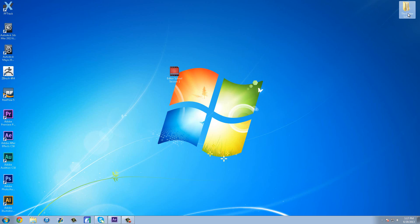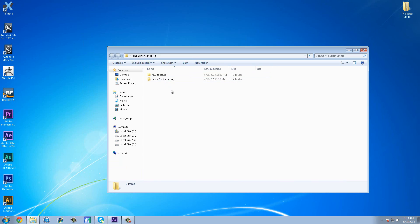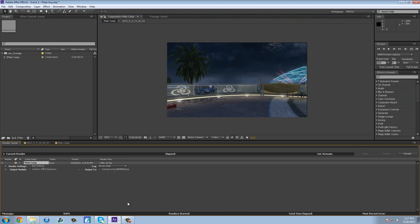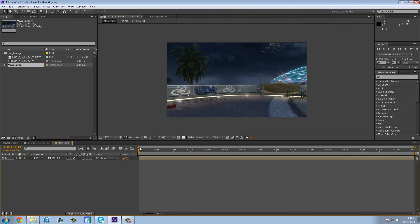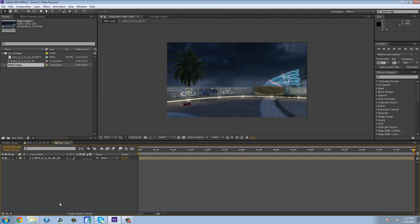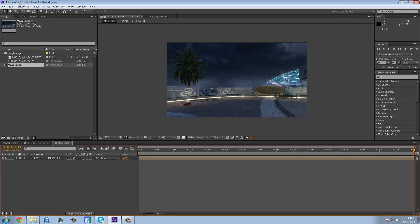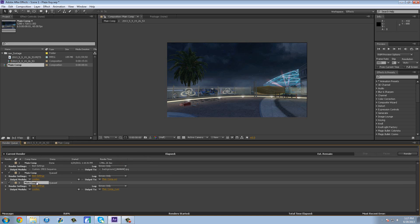Let's go back into our editor school project, go to Scene 1, our 3D scene, and open up your After Effects project. We're going to go to our main comp where all of our pre-composed footage is ready to be rendered out into external programs. Hit Control Shift Backslash, or on a Mac Command Shift Backslash, to bring up the render queue. Or go to Composition and Add to Render Queue.